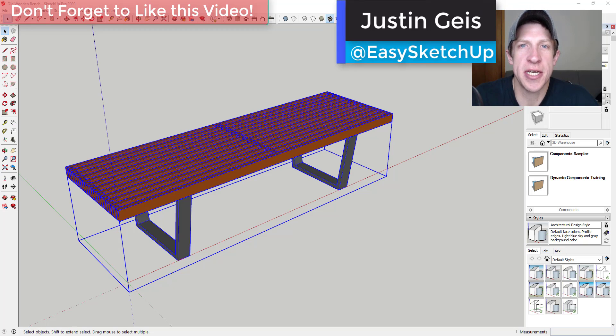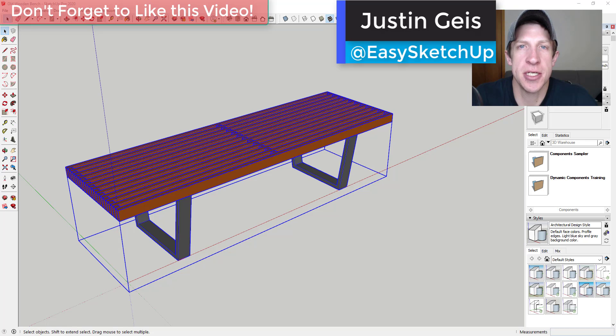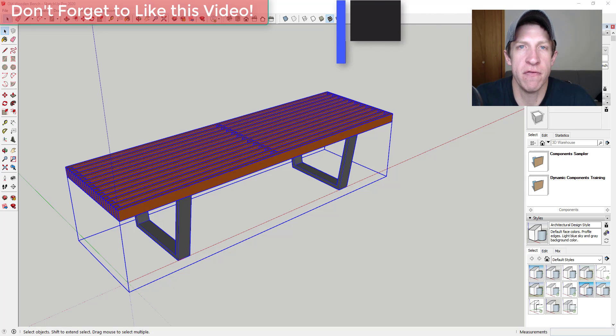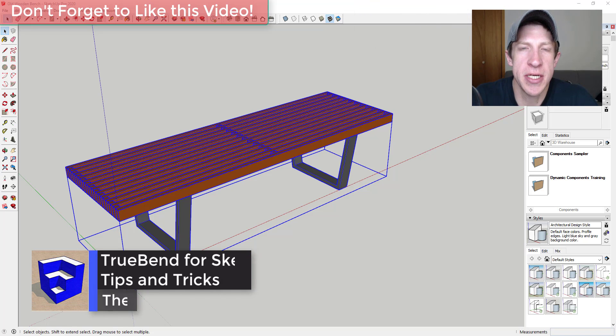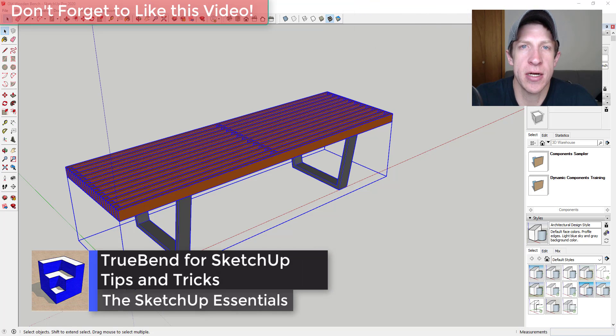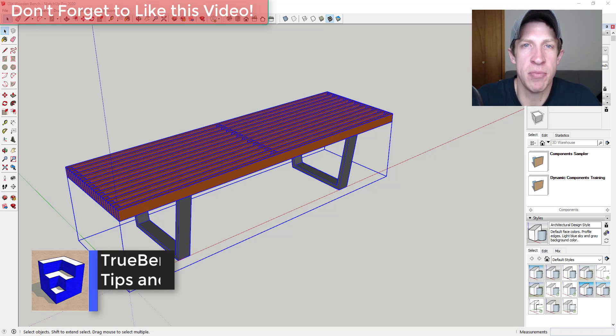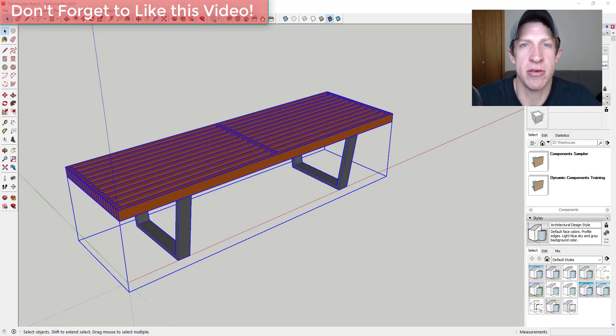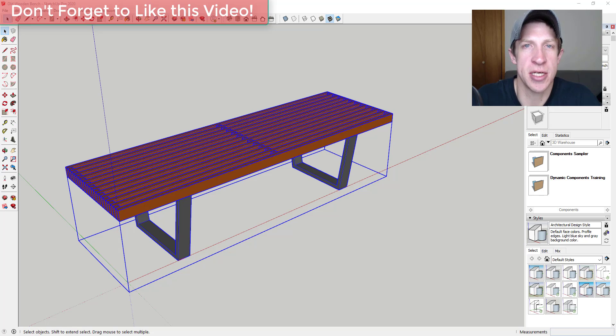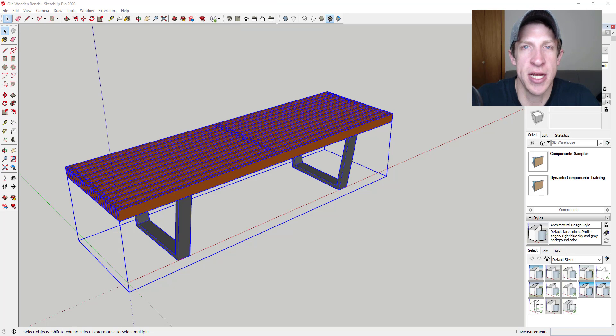What's up guys, Justin here with the SketchUp Essentials back with another SketchUp extension tutorial for you. So in today's video, I wanted to talk a little bit about the extension TrueBend, how it works, and a couple different things about how you can use this to bend objects in order to create more sophisticated shapes inside of SketchUp.